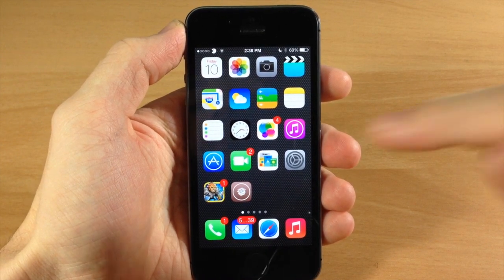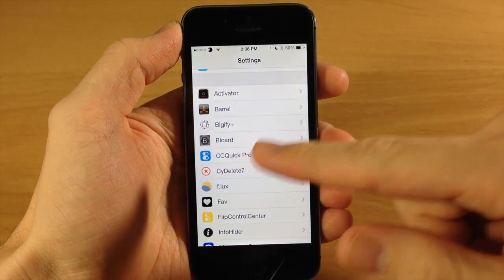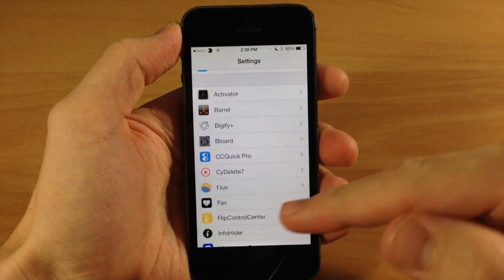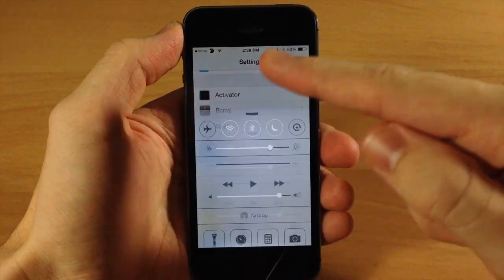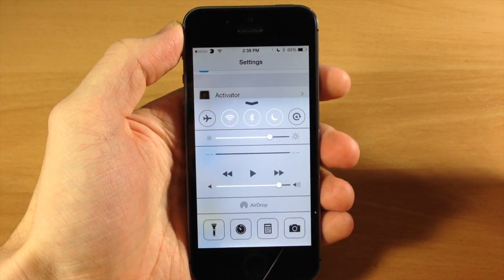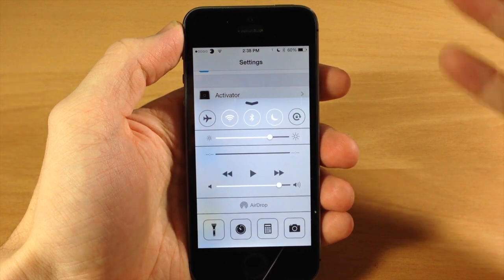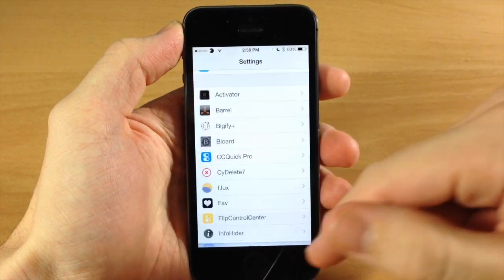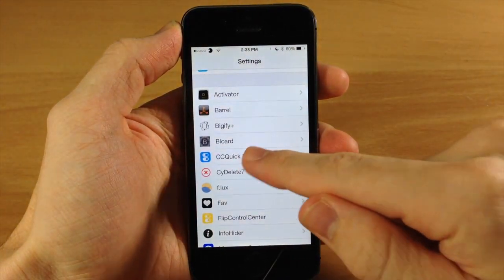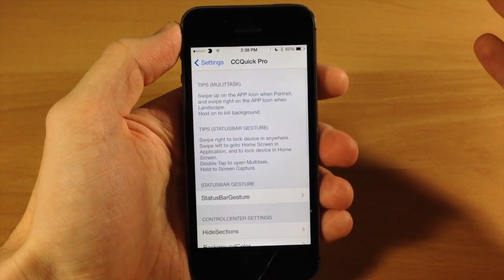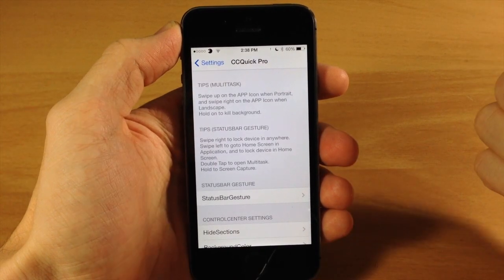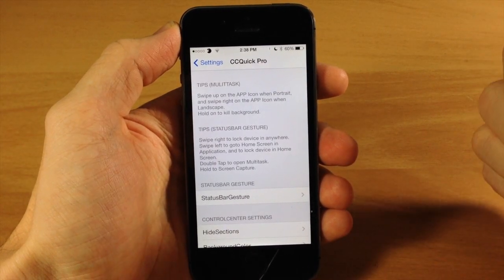Let's go ahead and jump into the settings here. Before we actually change anything up, this is what our control center looks like - that plain old boring iOS 7. Well it's not really that boring, but it can look a whole lot better, especially with CC Quick Pro.